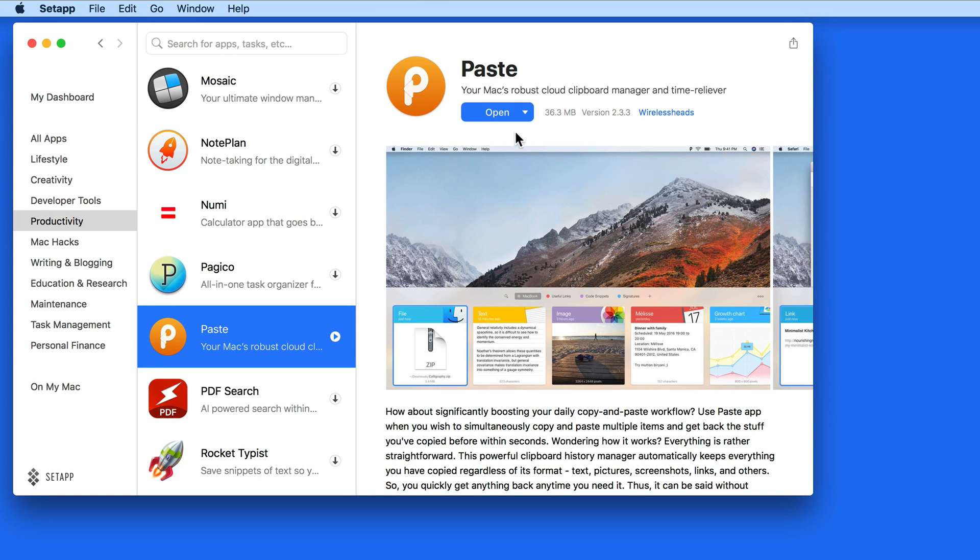Now I can open the app from right here in SetApp, or from my Applications folder.